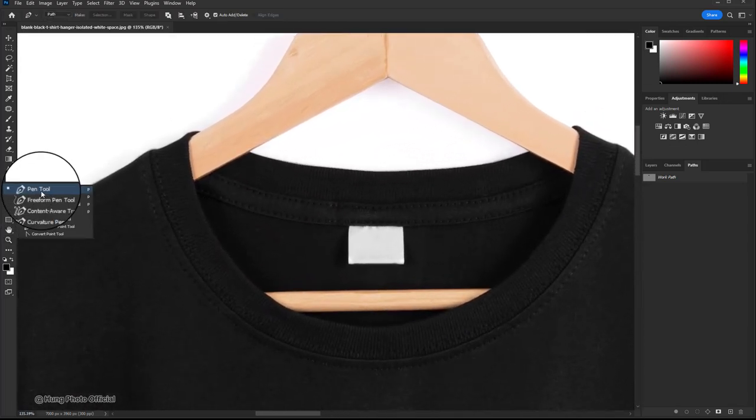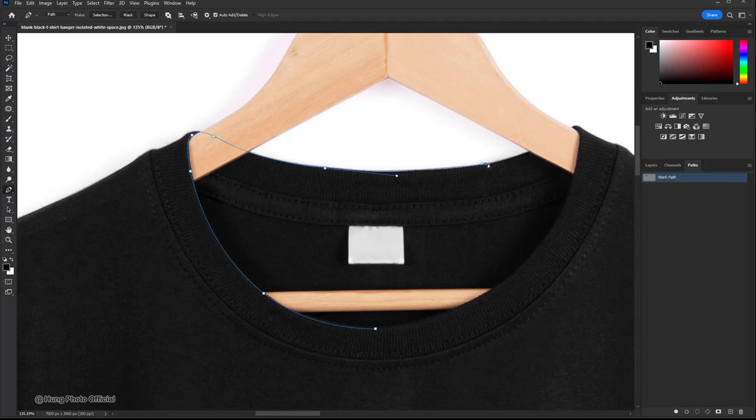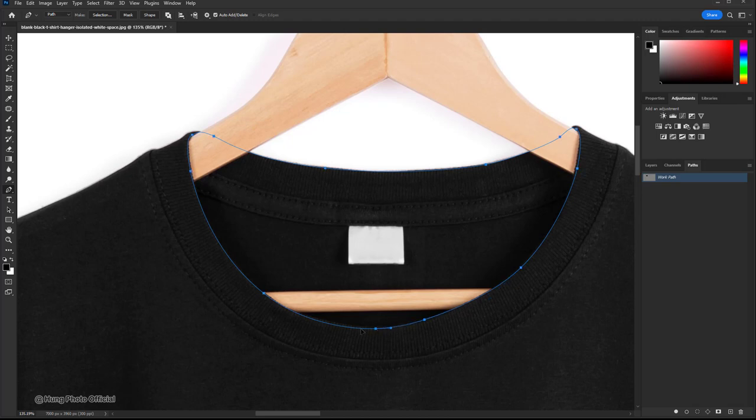We will create a path around the neck of the shirt like this. We now have a relatively good path here.